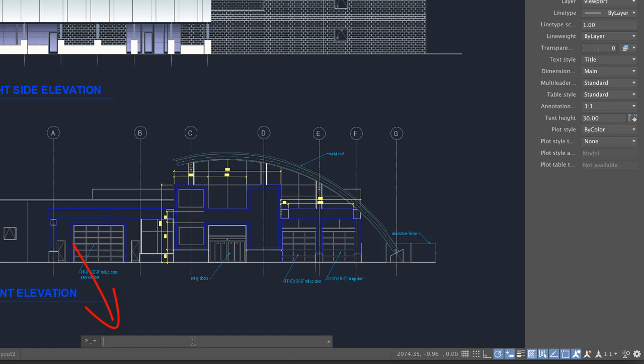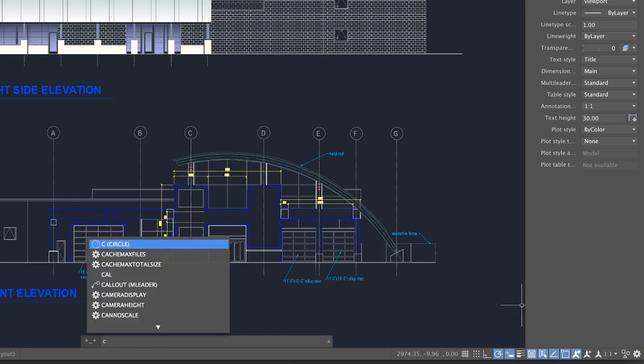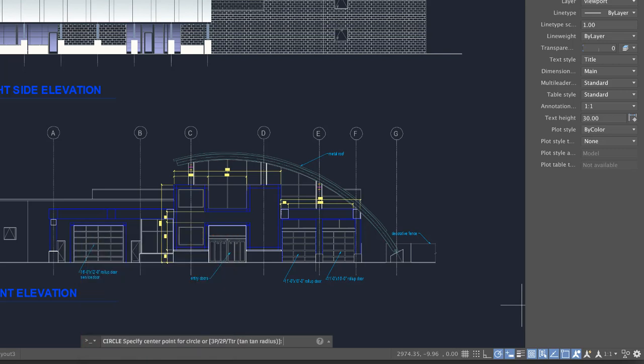Use the command line to start a command and provide input for the current command. As you enter a command, AutoComplete will suggest a list of matching commands. After typing a command name or input, press Enter.